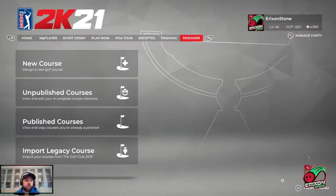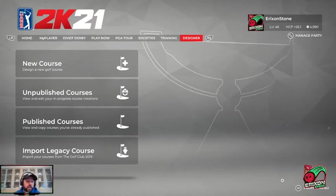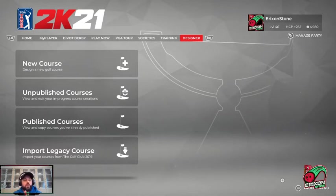Hello, everyone. Welcome to a technical course design tutorial within PGA TOUR 2K21. My name is Erickson Stone. You can find me at twitch.tv/ericksonstone. I'm here to go over some of the design settings.